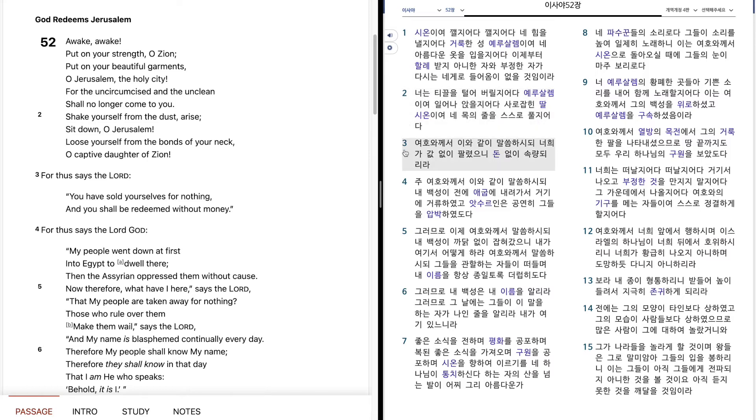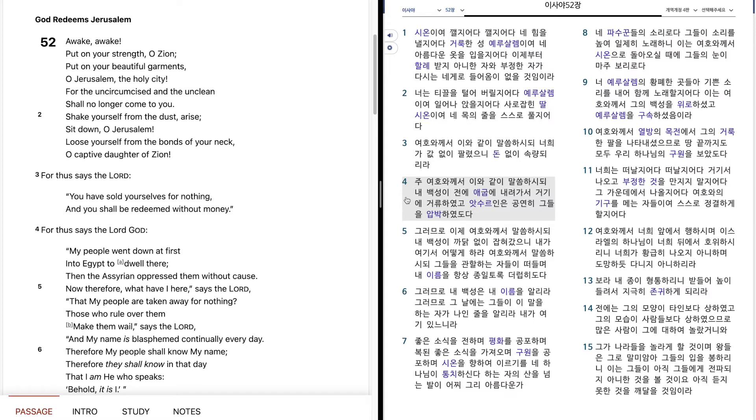여호와께서 이와 같이 말씀하시되, 너희가 값없이 팔렸으니 돈 없이 송량되리라, 주 여호와께서 이와 같이 말씀하시되, 내 백성이 전에 애굽에 내려가서 거기에 거류하였고, 아수르이는 공연히 그들을 압박하였도다.